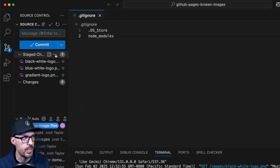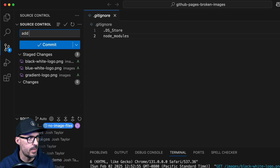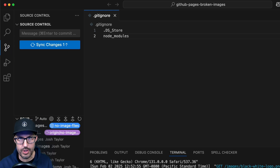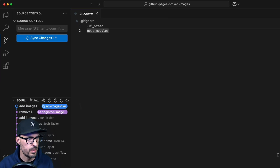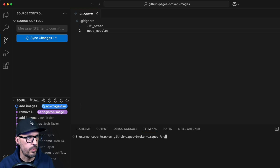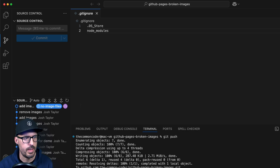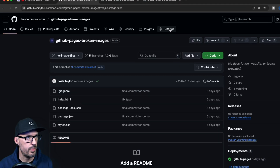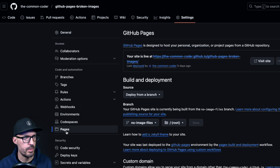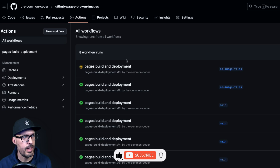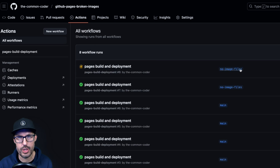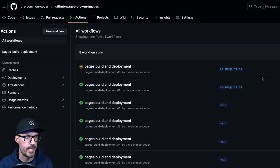Visual Studio Code gives us visual cues — the folder is green and there's a badge on the source control panel, meaning those image files have been added but not yet committed. I'll stage these changes, add a commit message saying 'add images', and commit. Just committing doesn't put it on GitHub, so I need to push that change using git push. Since I'm deploying from the no-image-files branch, pushing a new commit will automatically redeploy the site.